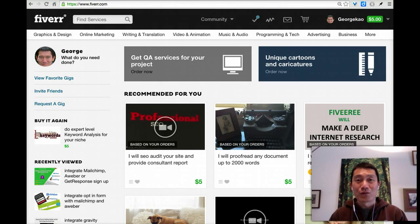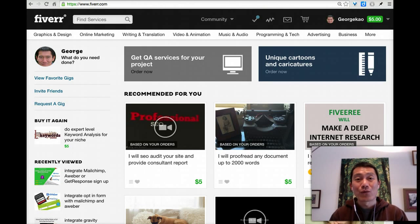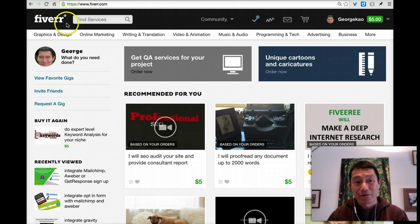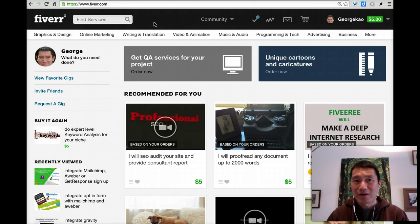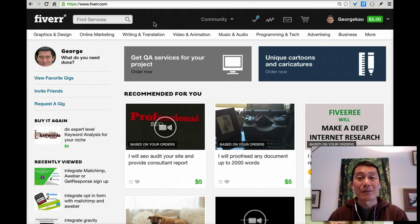Hi, this is George Kow with a quick video to show you a wonderful resource called Fiverr that I use all the time to get little jobs done.